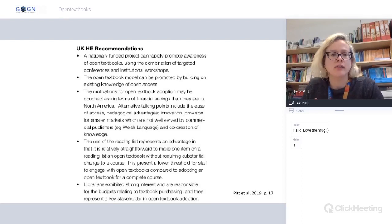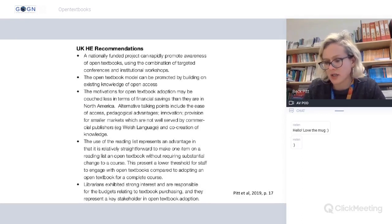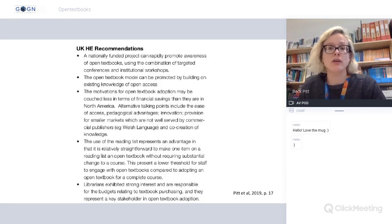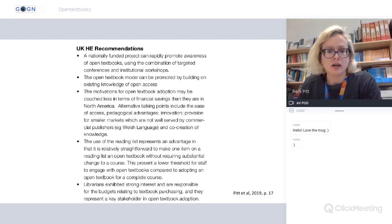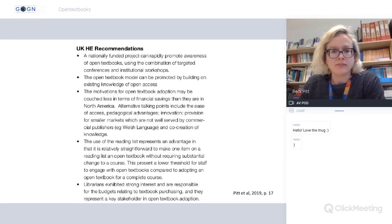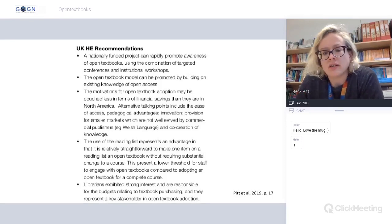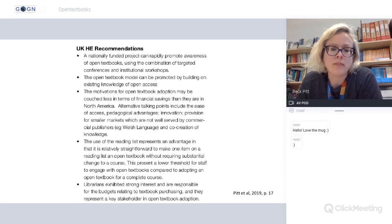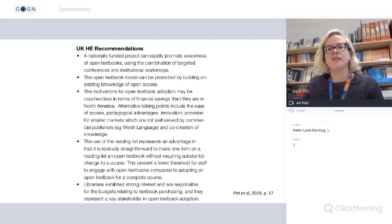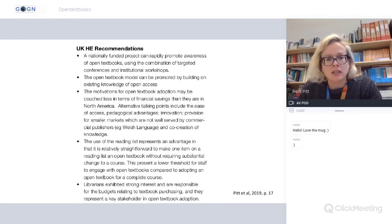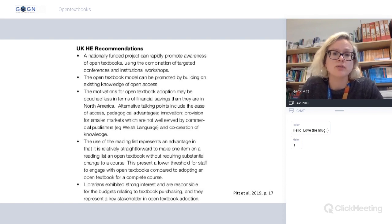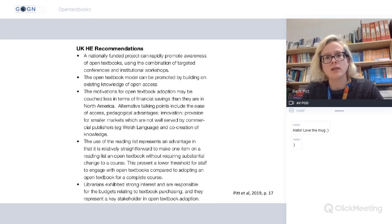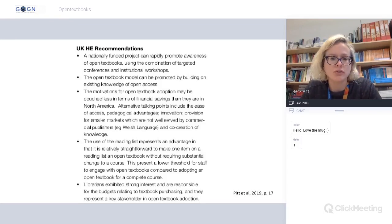It became apparent there are smaller markets — for example, Welsh language materials or accessibility materials — where publishers may not be interested in creating content, and there's real potential for open textbooks there. Adding an open textbook to a reading list is a much lower threshold for staff engagement — it doesn't require totally reorganizing your course — and quite a number of people said they would do that.